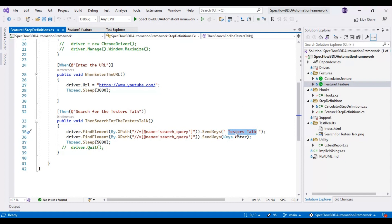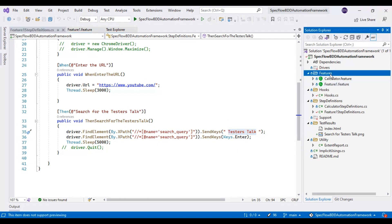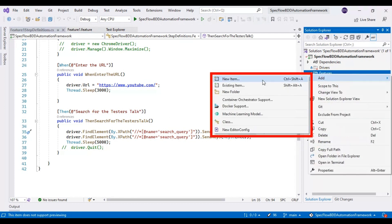If I go to this particular step definition, this particular value is hard-coded in the test script class. So how can we pass this particular test data from the scenario — that means the step level? How can we pass the test data from the steps? We will discuss this part. What we will do is create a new feature file and then implement the logic for passing the test data from the scenario steps.